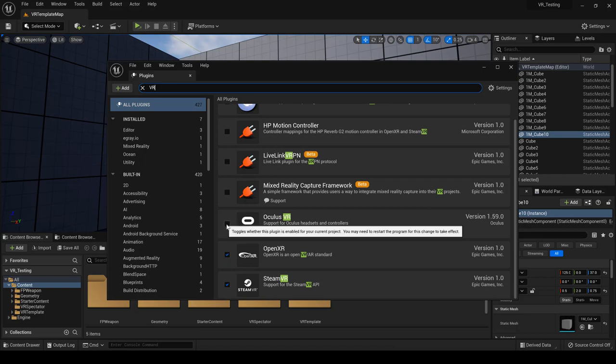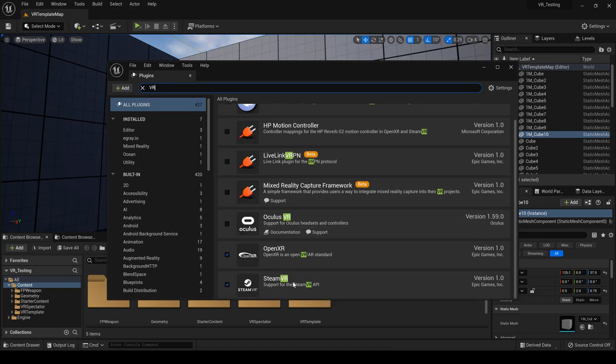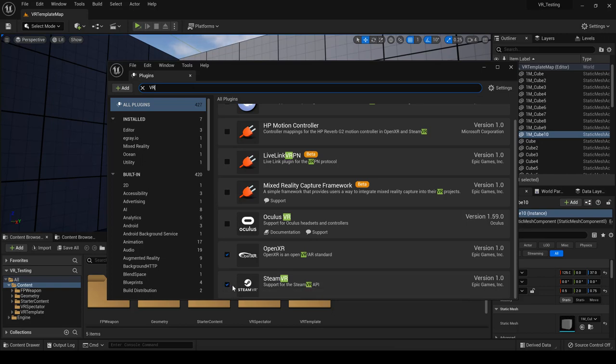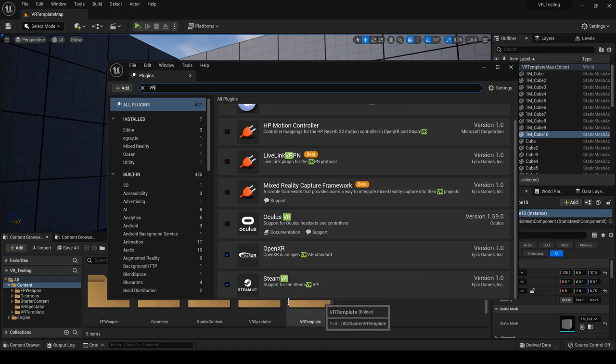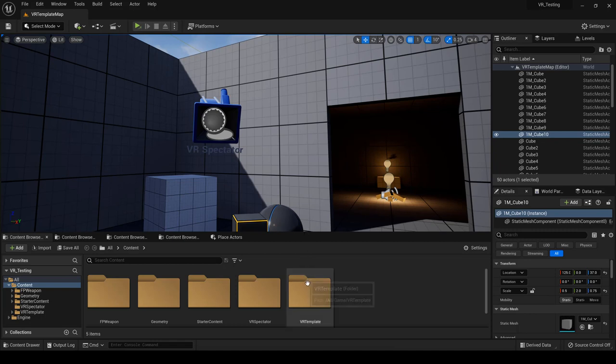So if you have Oculus this will be toggled on. If you're using something else you'd want to turn on your Steam VR support. Mine was disabled. So once you enable that it will prompt you as usual with the message saying that you need to restart your engine every time you enable any of the plugins.